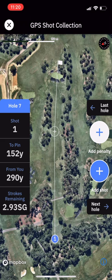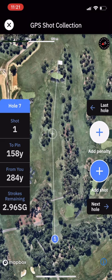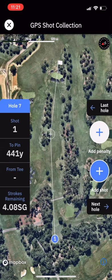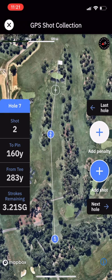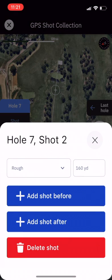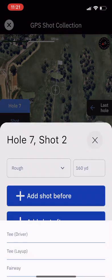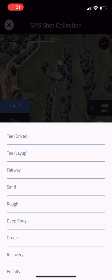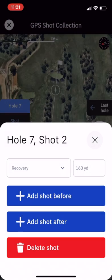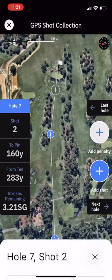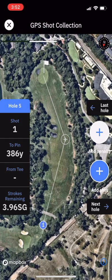In the situation where you have a recovery shot — say we went into the trees — you just add a shot like normal. Then click on that shot number, and you can change the lie from 'Rough' to 'Recovery', then exit out and continue as usual.